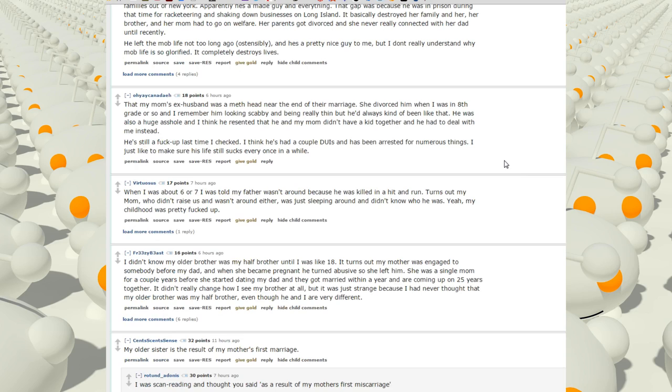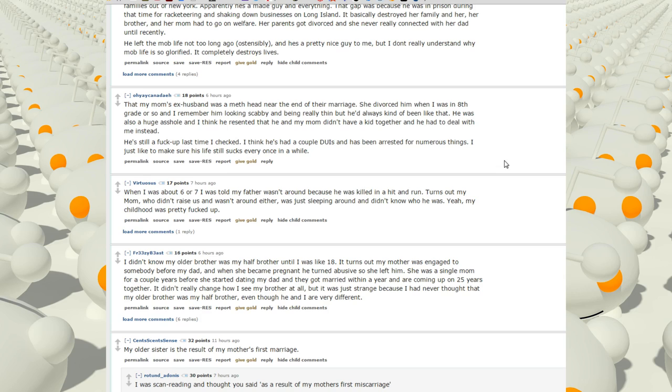That my mom's ex-husband was a meth head near the end of their marriage. She divorced him when I was in 8th grade or so. I remember him looking scabby and being really thin, but he'd always kind of been like that. He was also a huge asshole and I think he resented that he and my mom didn't have a kid together and he had to deal with me instead. He's still fucked up last time I checked. I think he's had a couple of DUIs and has been arrested for numerous things. I just like to make sure his life still sucks every once in a while.